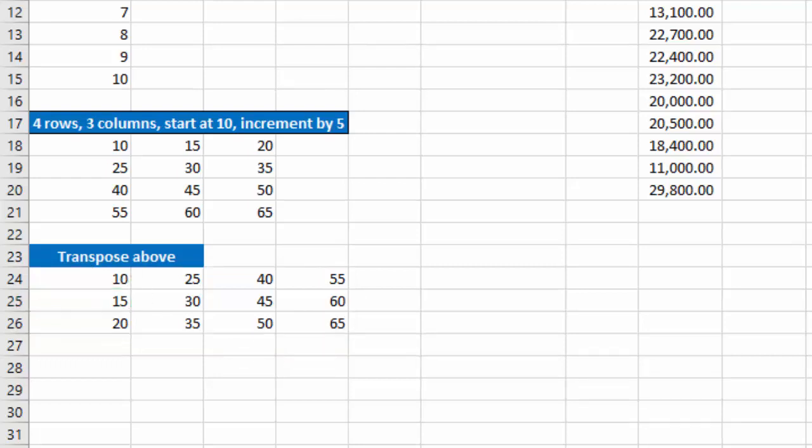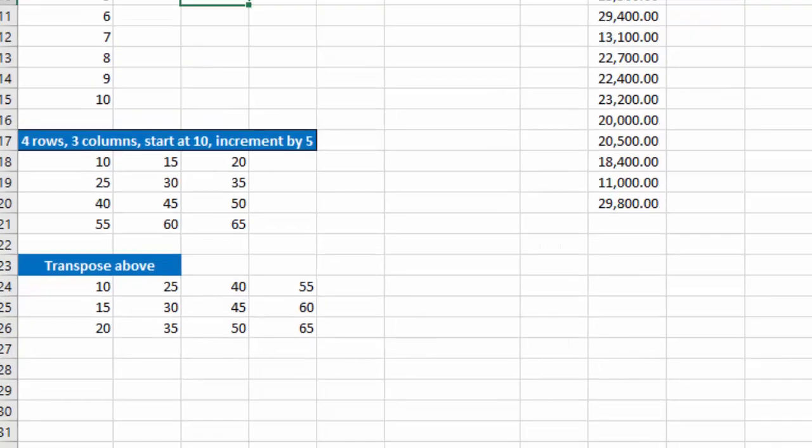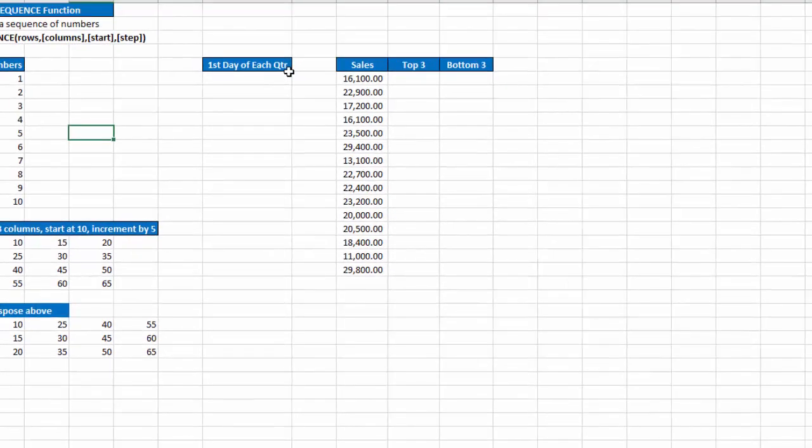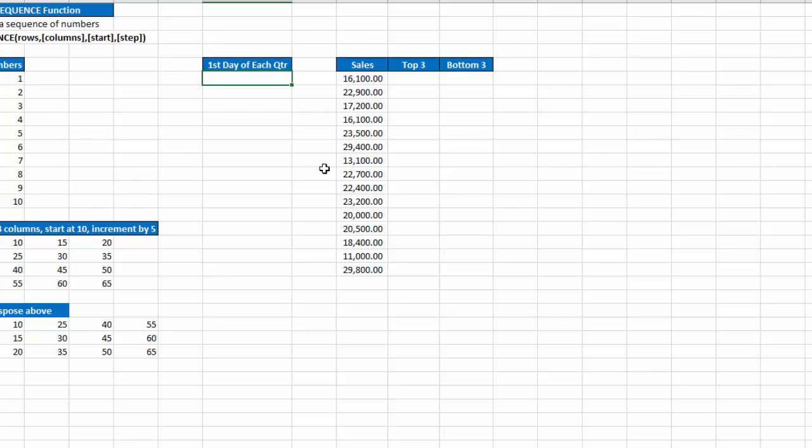Now that's just using sequence to generate a list or a block of numbers, but you can use it in conjunction with other functions to create interesting formulas. So let's say I want a list of the first day of each quarter for the next 24 quarters.